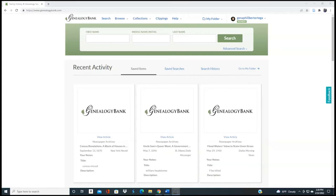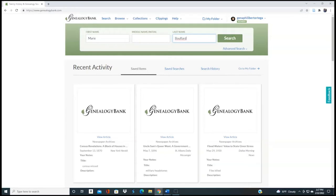I'm going to choose one of my ancestors — this is actually my second great-grandmother. Her name was Marie Anne Bouffard. She was alive from 1864 to 1943. She spent most of her life in Canada, but quite a few of her adult years when she was married, she was here in the United States. What I'm going to do is put in Marie and then Bouffard, and then hit Search.